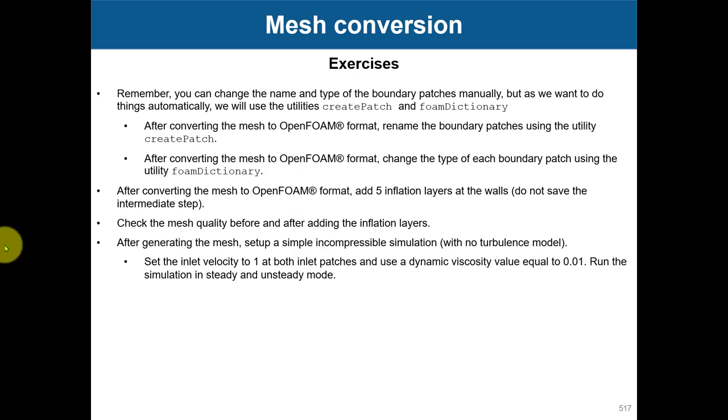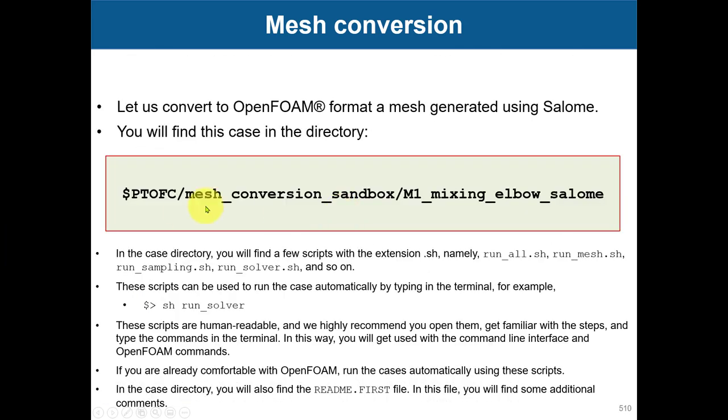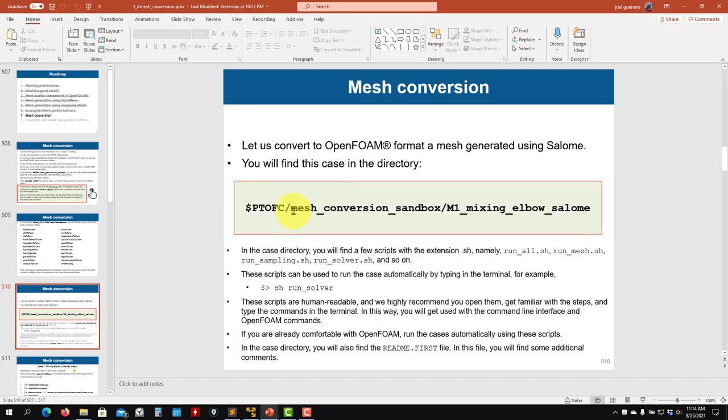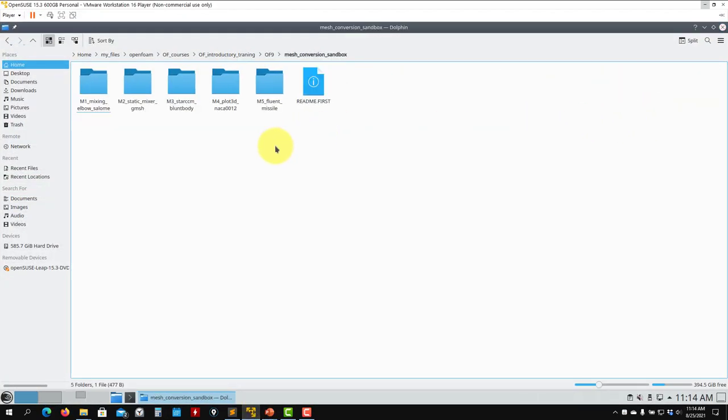Just to show you this case and remind you that we have it here, in the mesh conversion sandbox you will find several cases in different formats: Salome, Gmsh, Star-CCM+, Plot3D format, and Fluent.